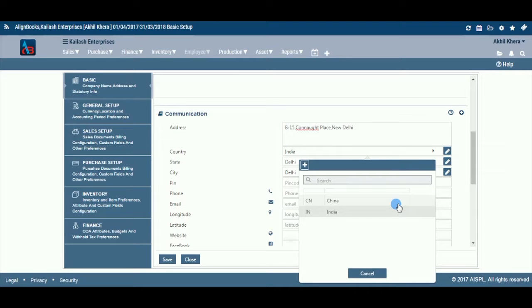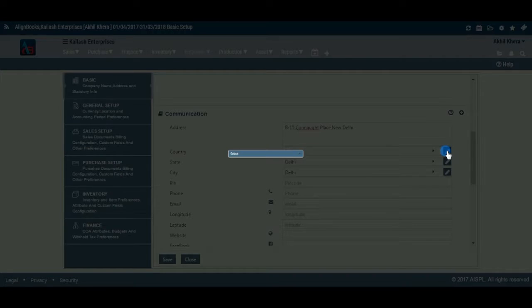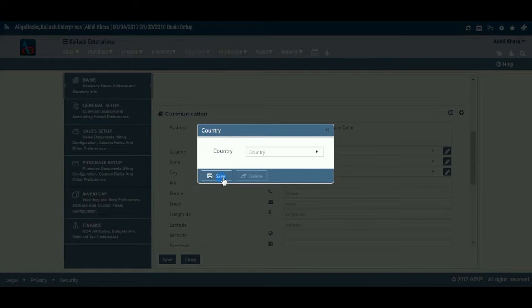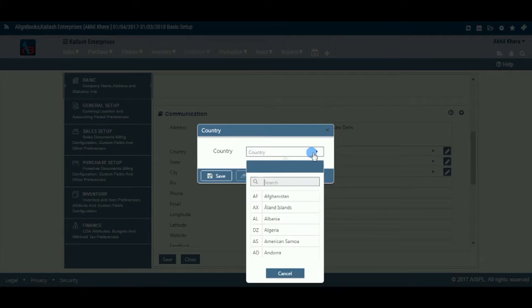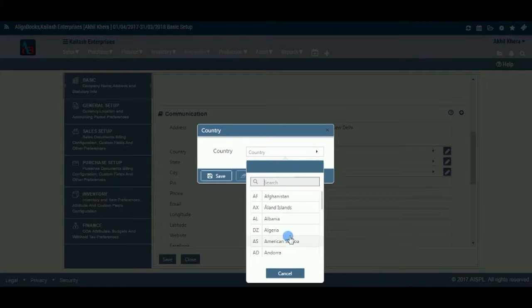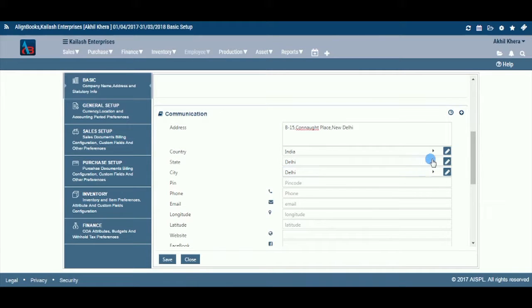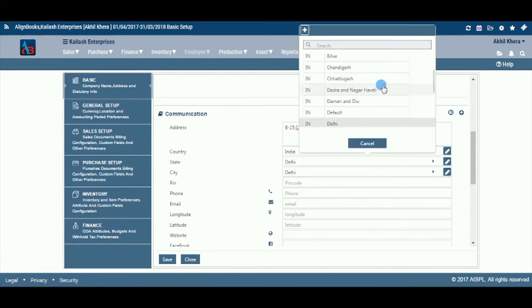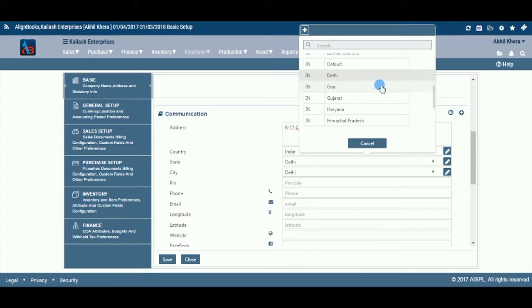Select your country from the drop-down list. If your country name does not figure in the list, you can add the country name by clicking plus. Select the relevant state from the drop-down list. If your state name does not figure in the list, you can add the state name by clicking plus.